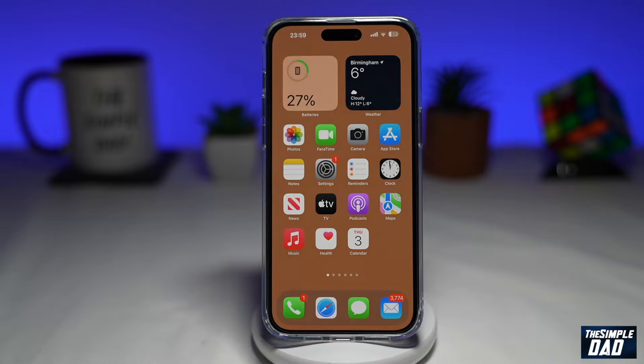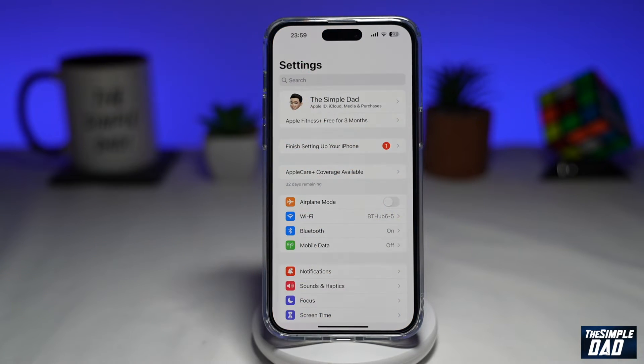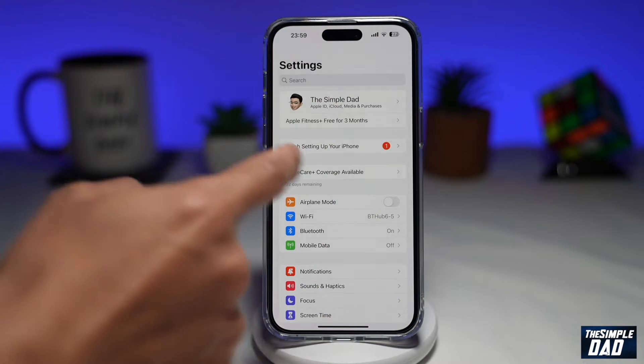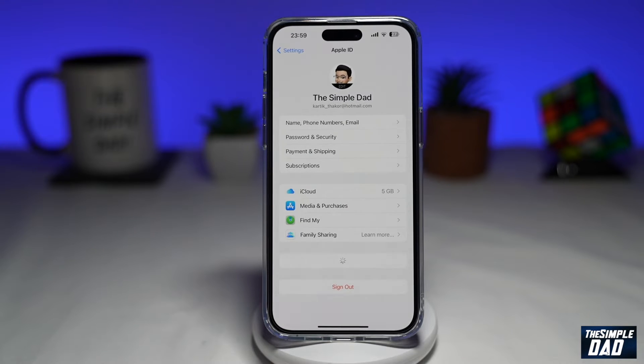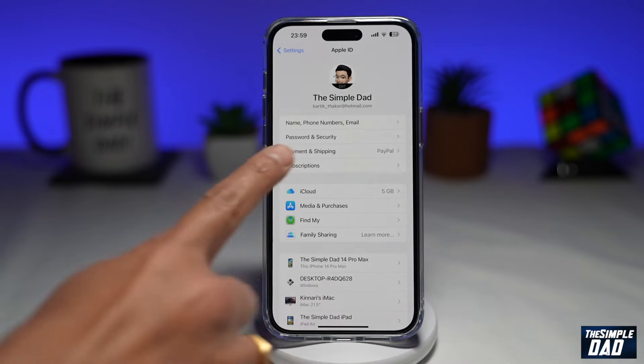To remove this, go tap on Settings. Next, you want to tap on the iCloud account at the top. Now you want to tap on Payment and Shipping.